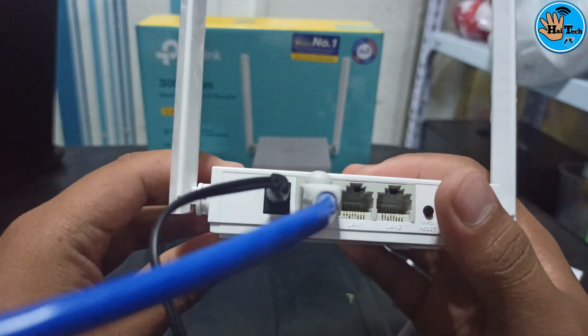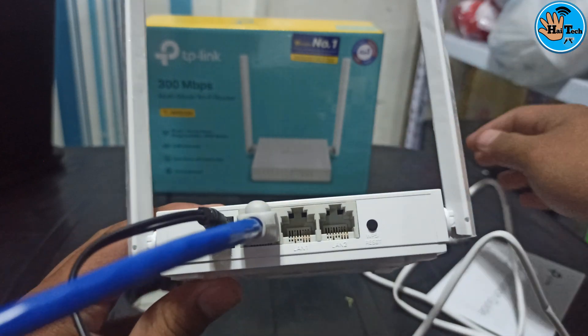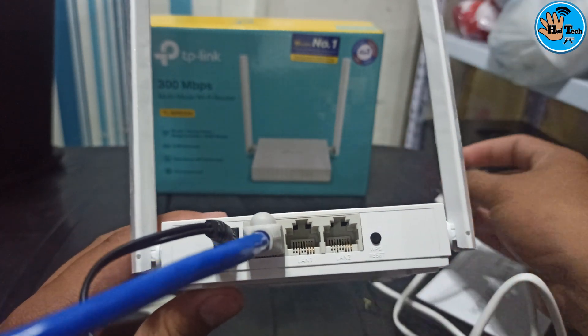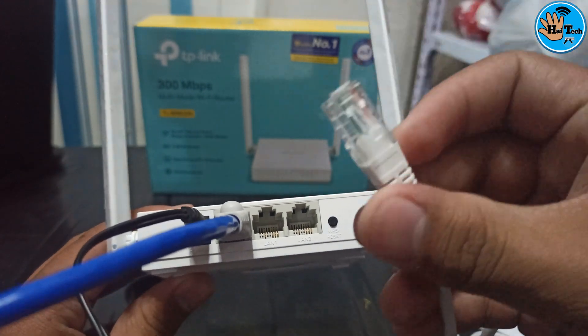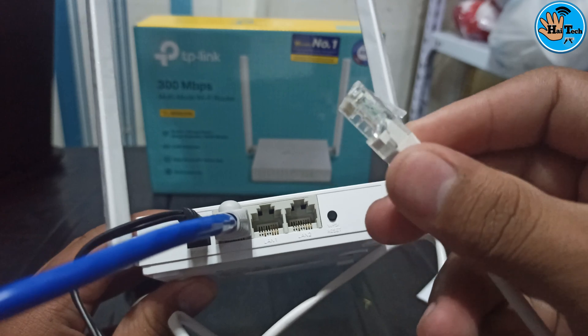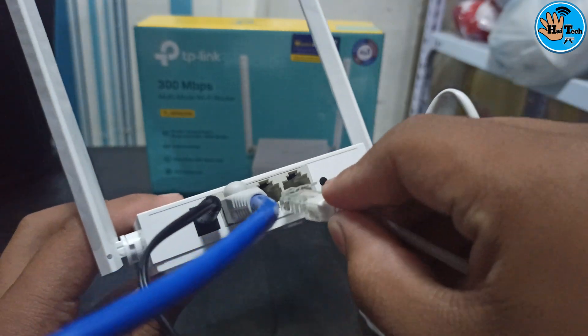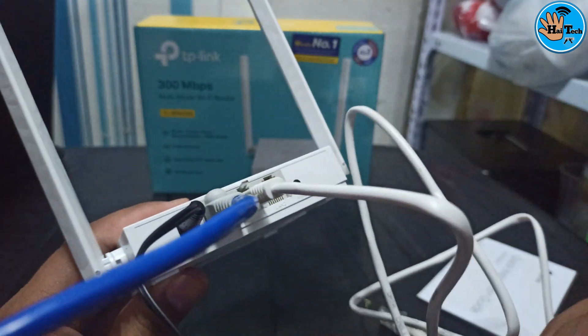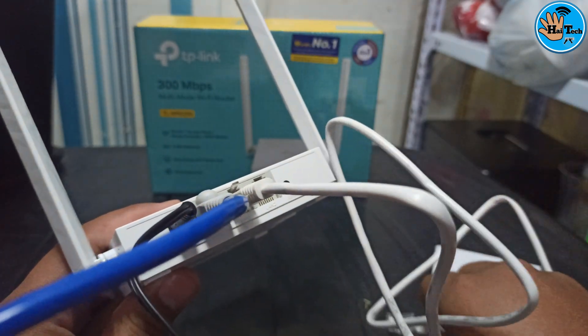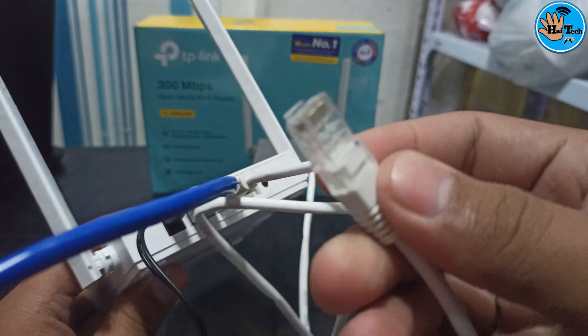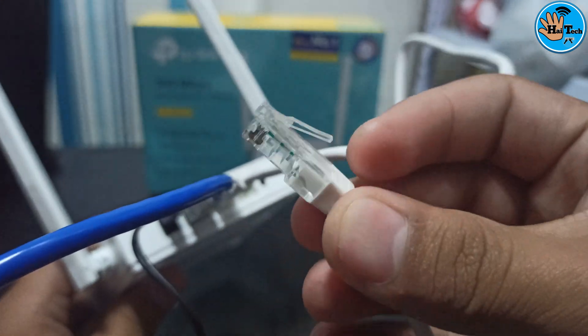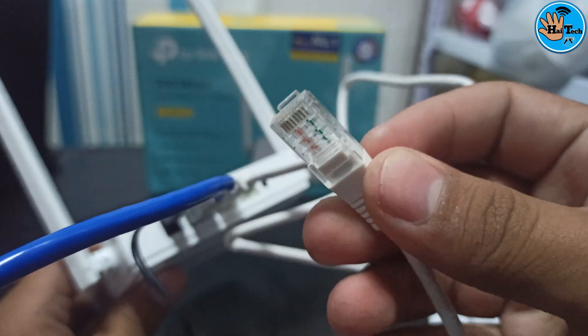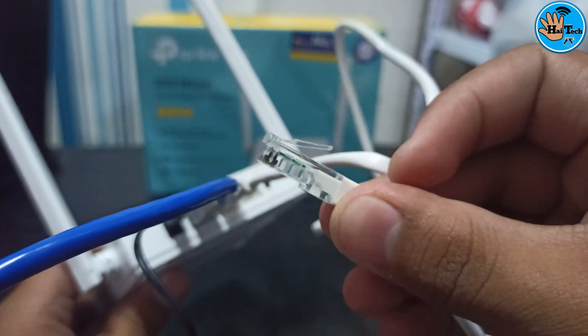And then kung computer ang igamit nyo sa pag-setup guys, kunin nyo yung 1 meter na free LAN cable nya and then i-plug nyo lang dito sa LAN 1. And then itong kabila is diretso na sa inyong computer. So ayan proceed tayo sa computer.